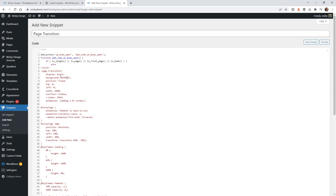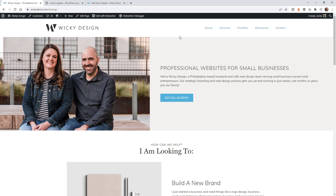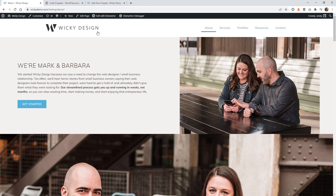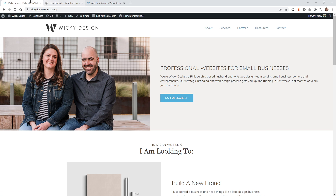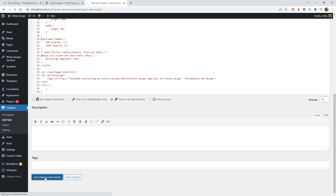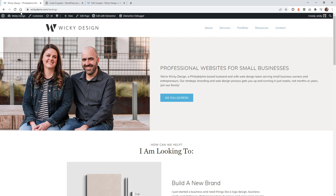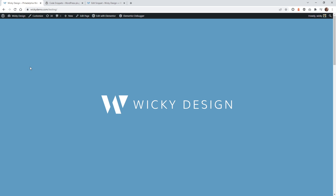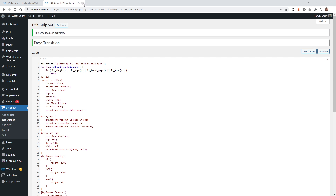The first thing you need to do is change the background color. After saving and activating, if you hit refresh, you can see that blue color is the background of the transition. If you don't want blue, just change it to fit your branding. You want to make sure you keep this at fixed top left with a width of 100%.